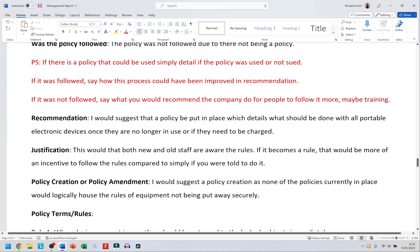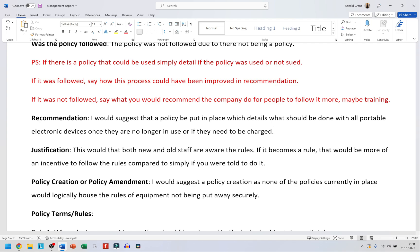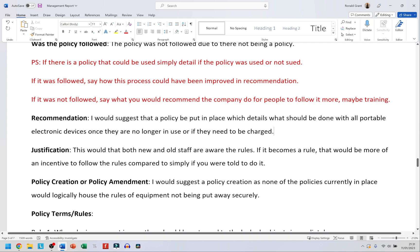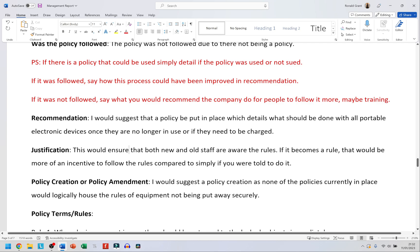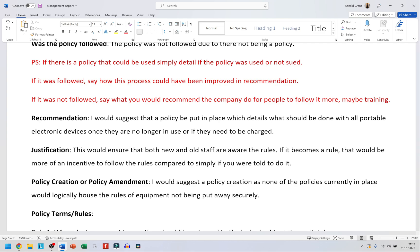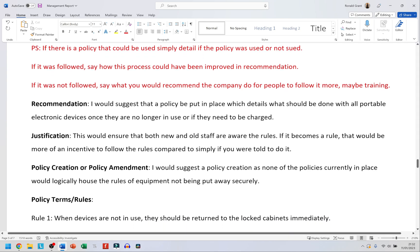After the recommendation comes the justification — why you should do it. This would ensure that both new and old staff are aware of the rules because it's in training. If it becomes a rule, that's more of an incentive to follow it compared to simply being told once. If a manager tells you casually, you might do it once but not make it a habit. Making something a formal rule means people tend to follow it more consistently.